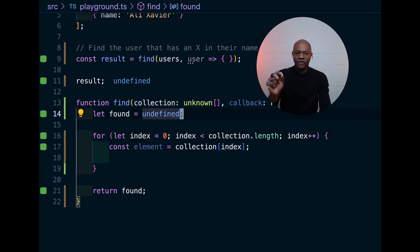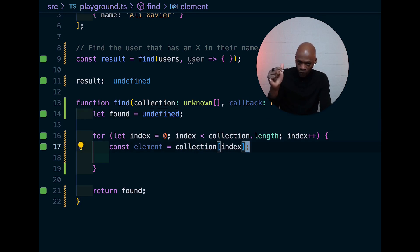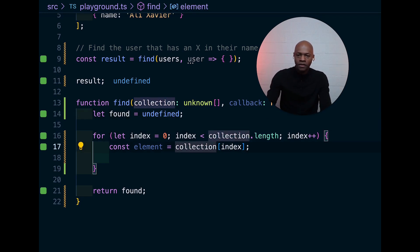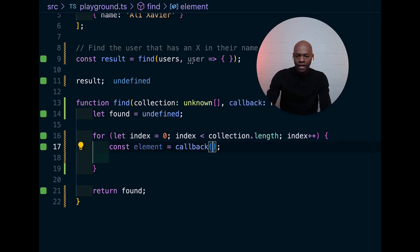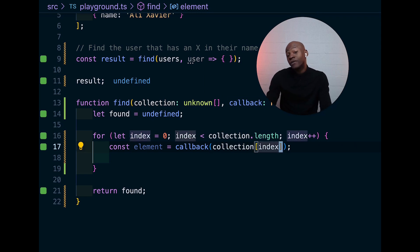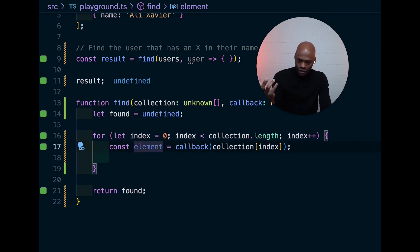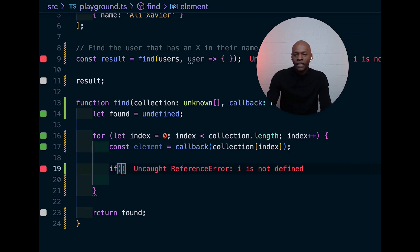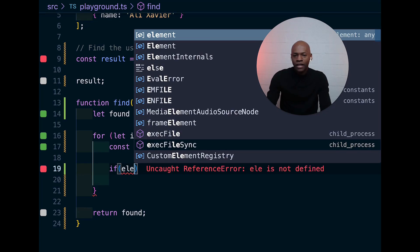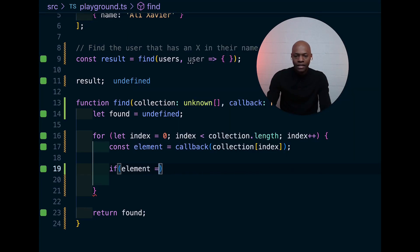So, we have the found and then while we're looping, I'm going to call the callback and pass the element. The result of the callback is the one I want to check and make sure that it is actually true.